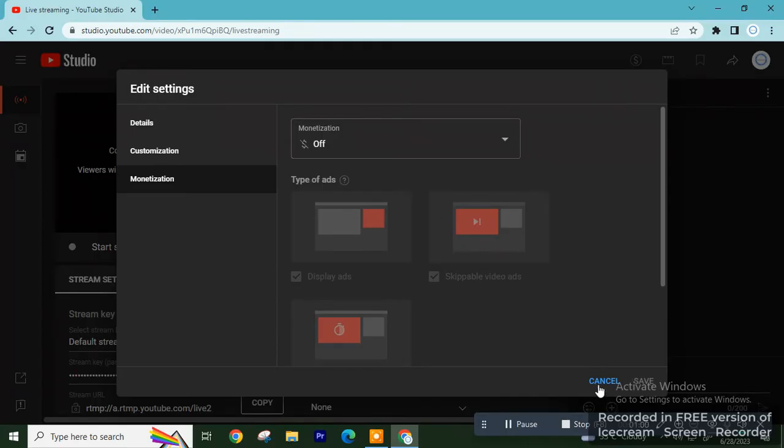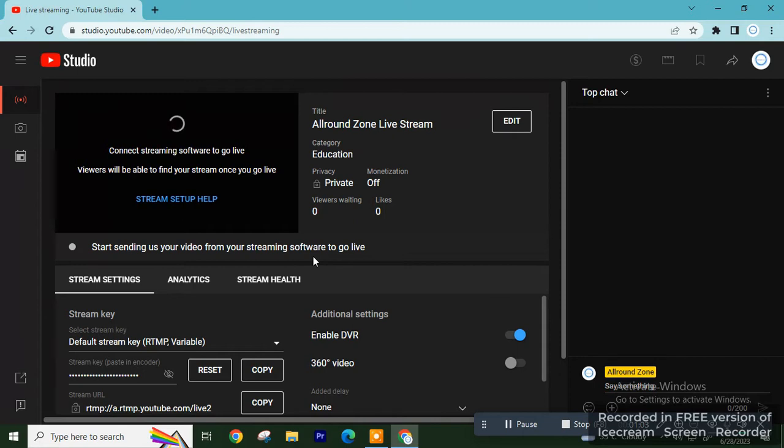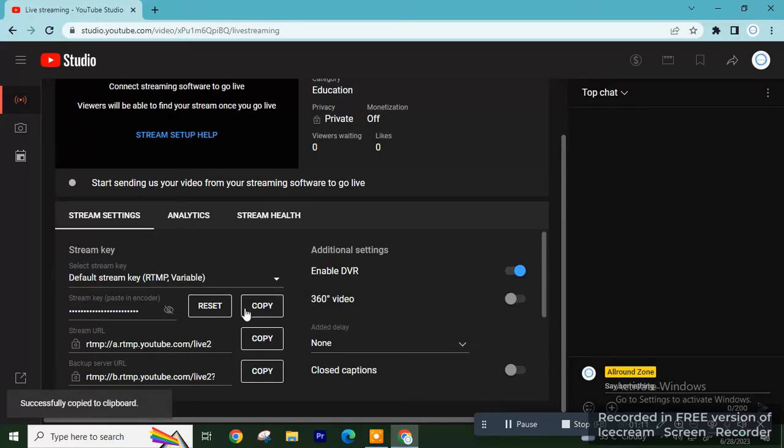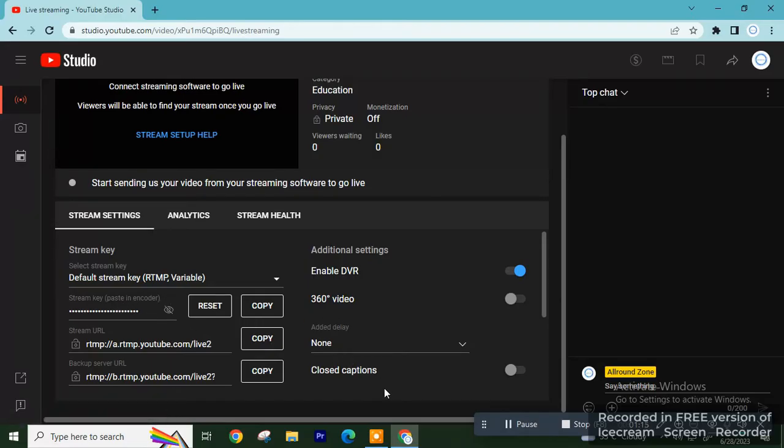Next, what you have to do is click on Copy Stream Key. You have to copy the stream key, and then the next step is to open OBS Studio.